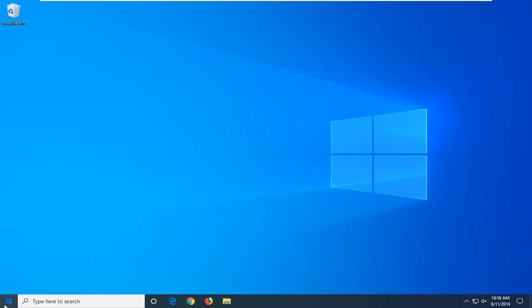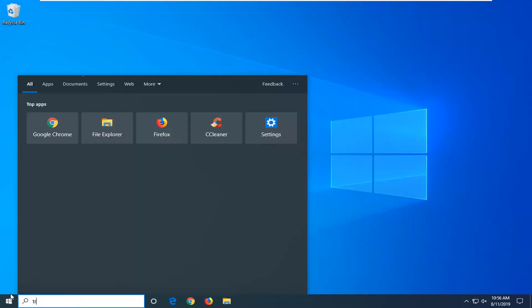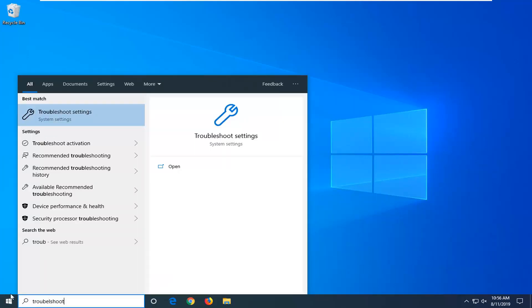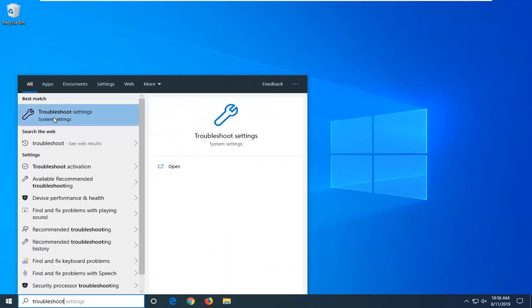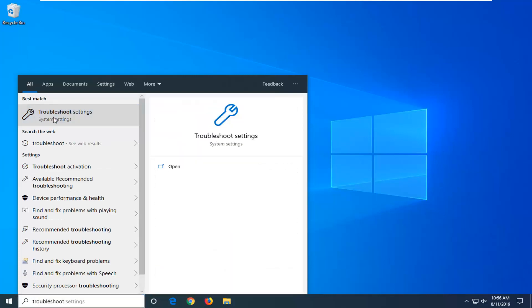We're going to start by opening up the start menu. Type in troubleshoot. Best match should come back with troubleshoot settings. You want to just go ahead and left click to open that up.